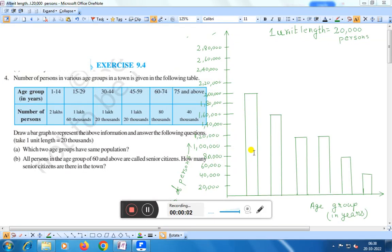Hello everyone. Today we shall discuss exercise 9.4 question number 4.